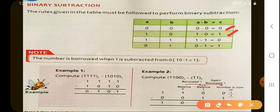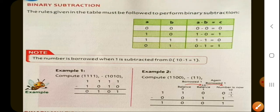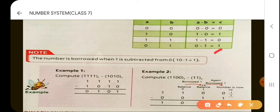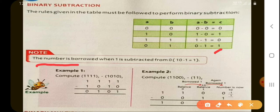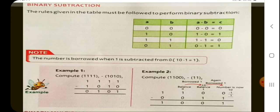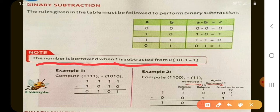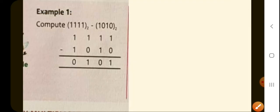1 minus 1 is 0. But the important rule to pay attention to is: 0 minus 1 is 1 — but when a number is borrowed. Whenever 1 is subtracted from 0, a number must be borrowed. I'll make you understand this rule with the help of an example.